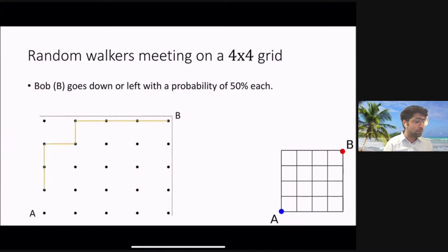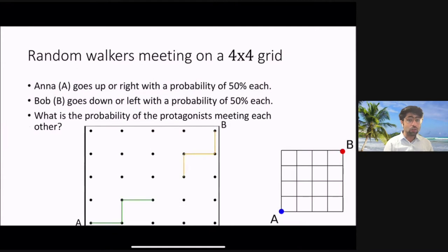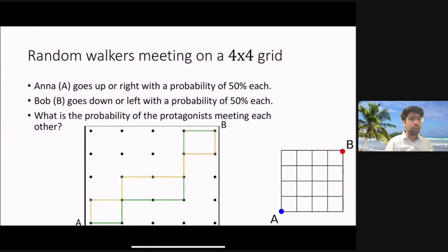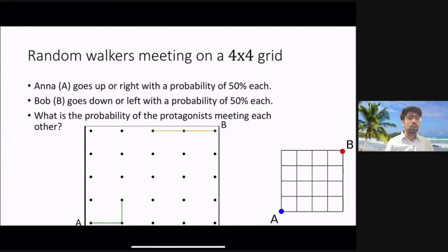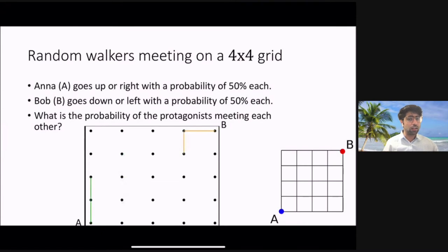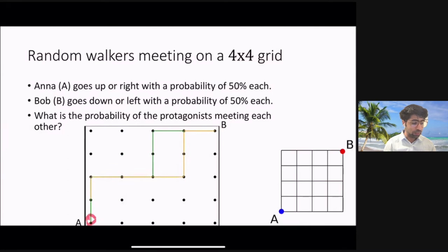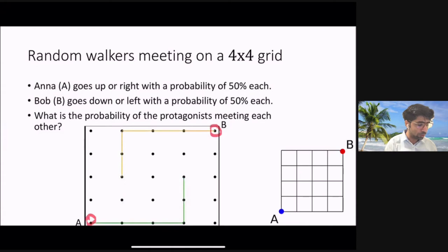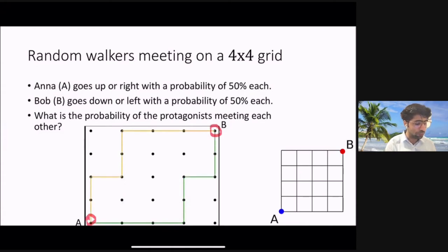Don't let the previous two animations fool you into thinking Anna and Bob move one after the other. In reality they both start from points A and B respectively at the same time, and then do their random walks together. This combined simulation is a more realistic example of what is actually happening.